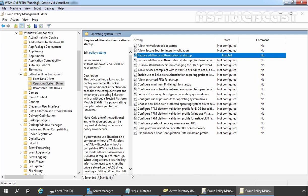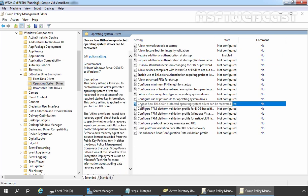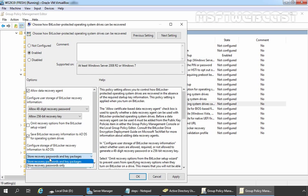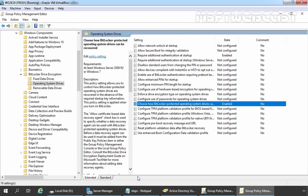Here we need to set up one more setting related to BitLocker Protected Operating System Drives. Let's select the setting 'Choose how BitLocker Protected Operating System Drives can be recovered.' Let's double click on it and enable the policy. Select 'Allow Data Recovery Agent' and make sure you select the checkbox 'Save BitLocker Recovery Information to Active Directory Domain Services for the Operating System Drive.' Under 'Configure Storage of BitLocker Recovery Information to ADDS,' we have options to store recovery password and key packages, or store recovery password only. For this demonstration we want to store recovery password and key packages as well. Click on Apply and click on OK. We have now successfully configured the group policy to store BitLocker Recovery Key Information into Active Directory.